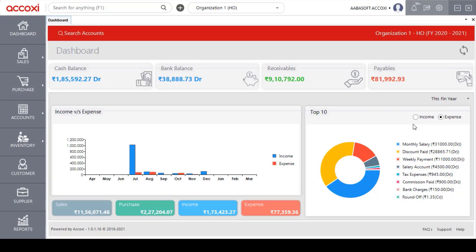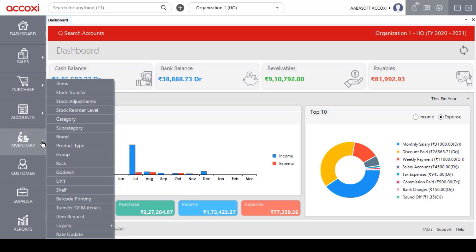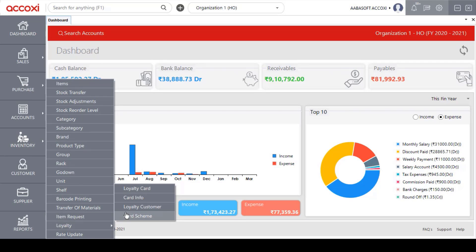After the card info, the next form under the loyalty menu is the Loyalty Customer form. With this Loyalty Customer form, users can access the complete details of loyalty customers, create new loyalty customers, and also assign loyalty cards to them. To access the Loyalty Customer form, click on the Inventory menu, select the option Loyalty, and click on the Loyalty Customer form.